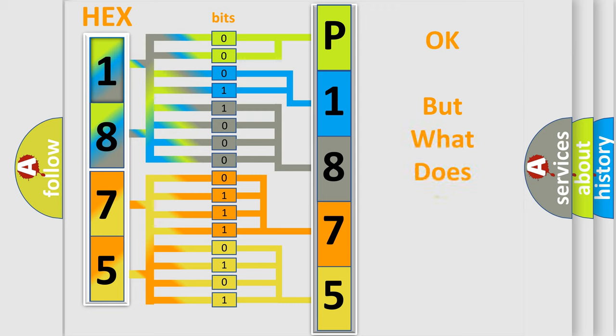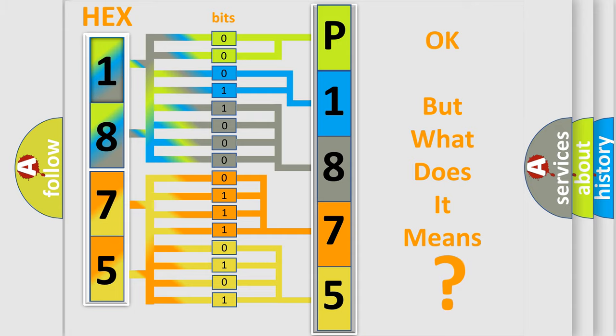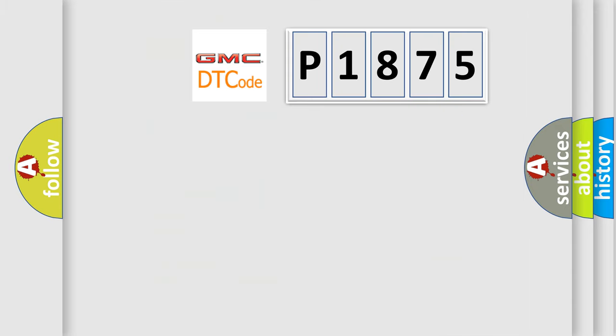The number itself does not make sense to us if we cannot assign information about what it actually expresses. So, what does the diagnostic trouble code P1875 interpret specifically for GMC car manufacturers?